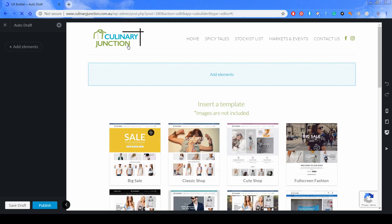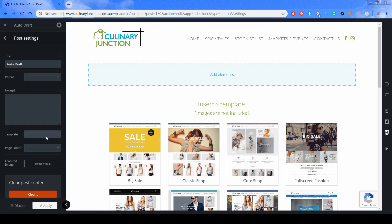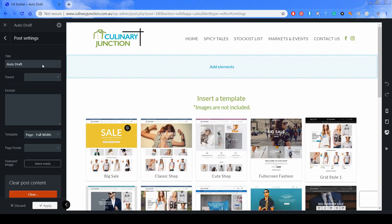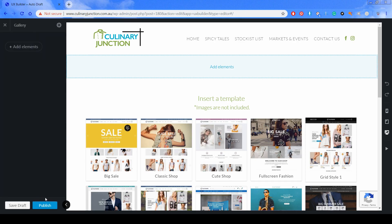Now we're in the Flatsome editing interface. The first step is to select a template for this page. Normally I just select the full width template, and next is to give the page a name — we'll call it Gallery. Click Apply and we're ready to start designing the page.